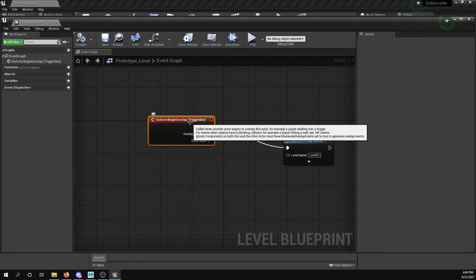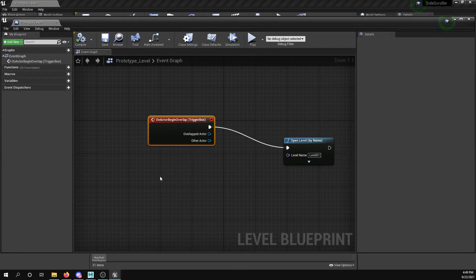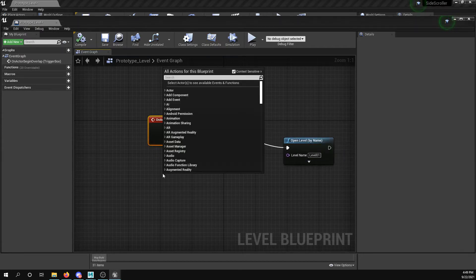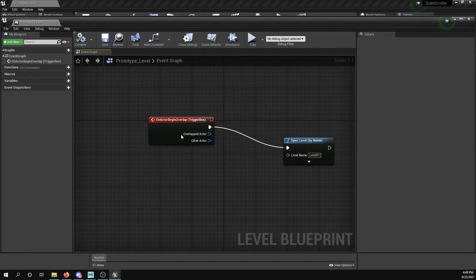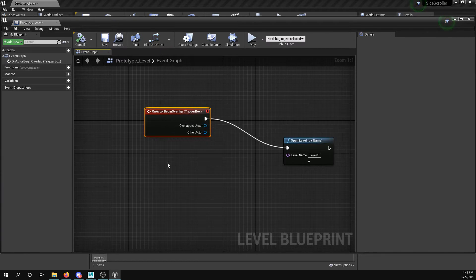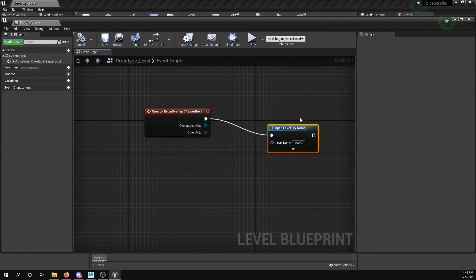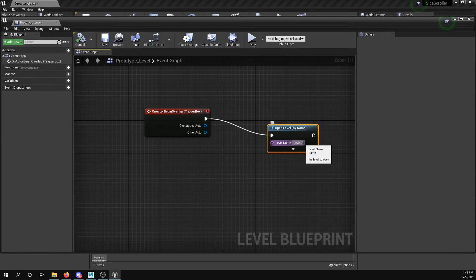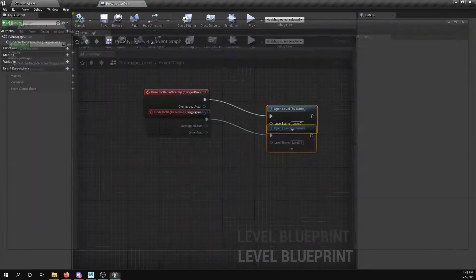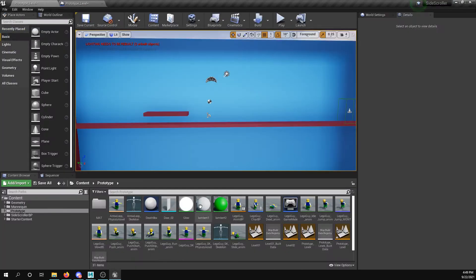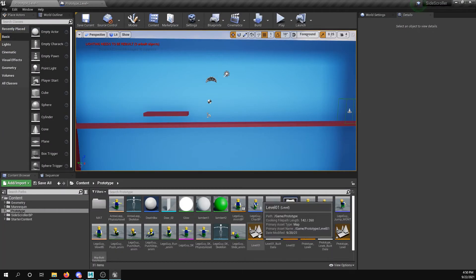You can search for it in here, on actor begin overlap. I pull out and I just do the function open level name and I type in the level that I want to go to. In this case I'm going to level one. I have to make sure that level one exists, so you probably populate it before then.